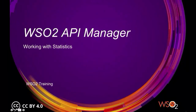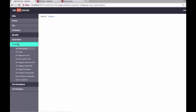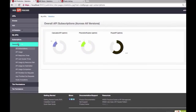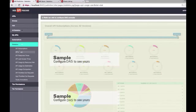Welcome to the fourth lesson in the series on the WSO2 API Manager. This lesson covers the topic of working with statistics. API statistics are provided in both the API Publisher and API Store web applications. Apart from the number of subscriptions per API, all other statistical dashboards require that an instance of WSO2 Data Analytics Server is installed.